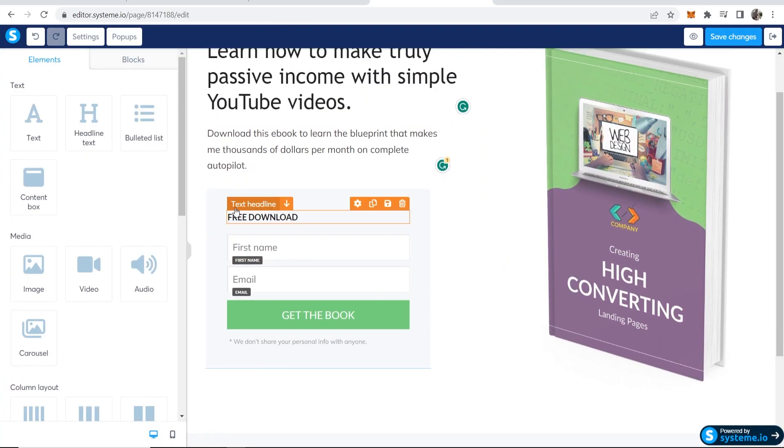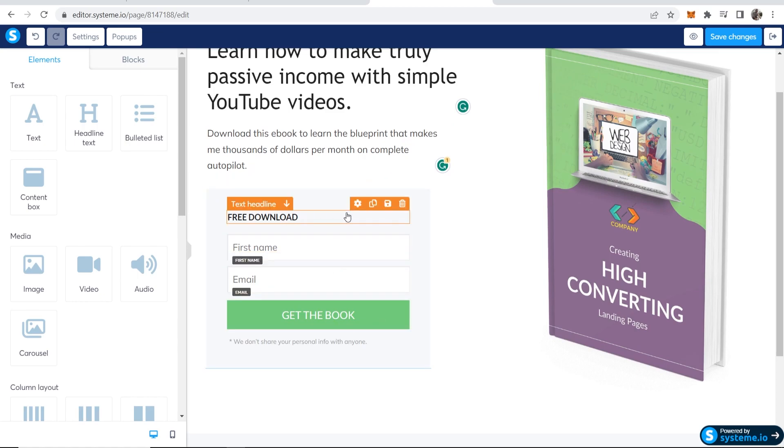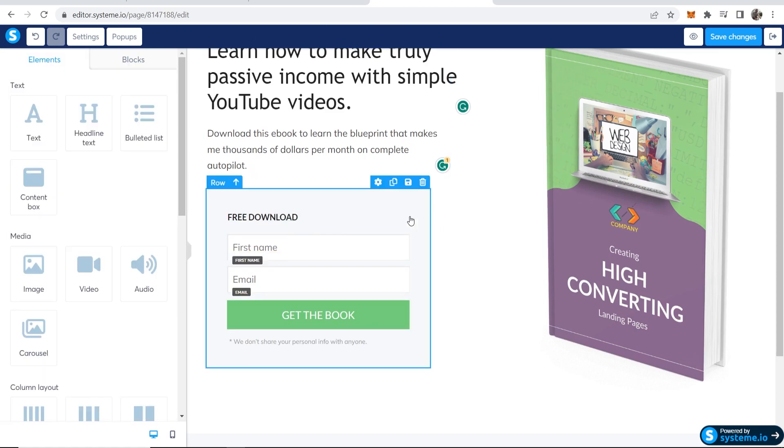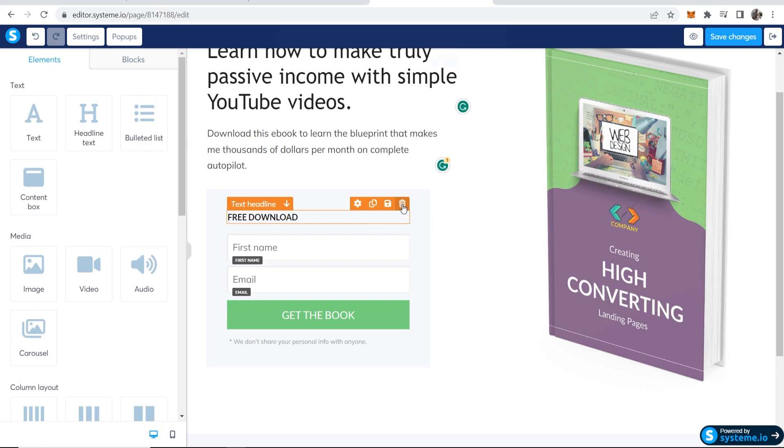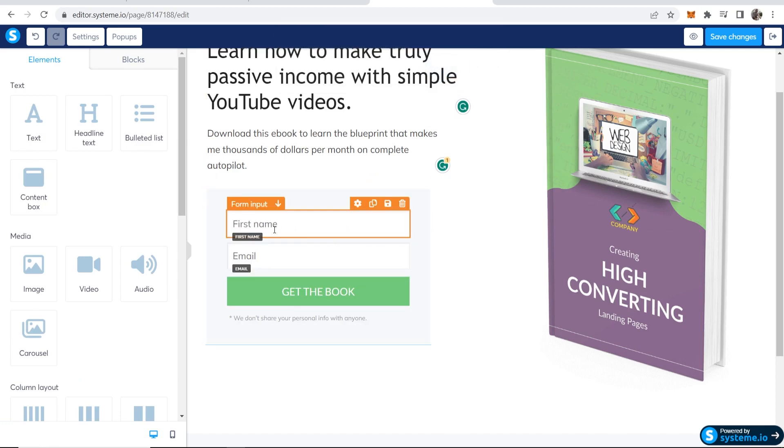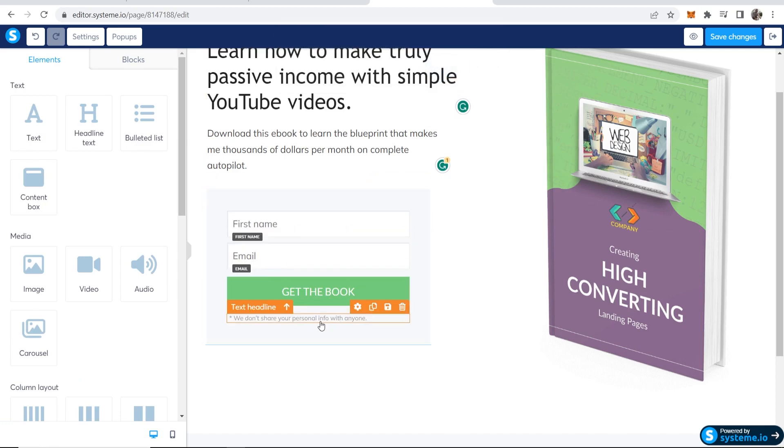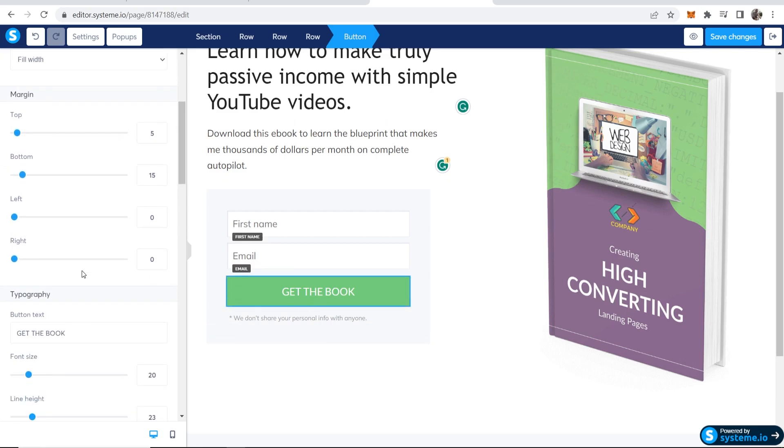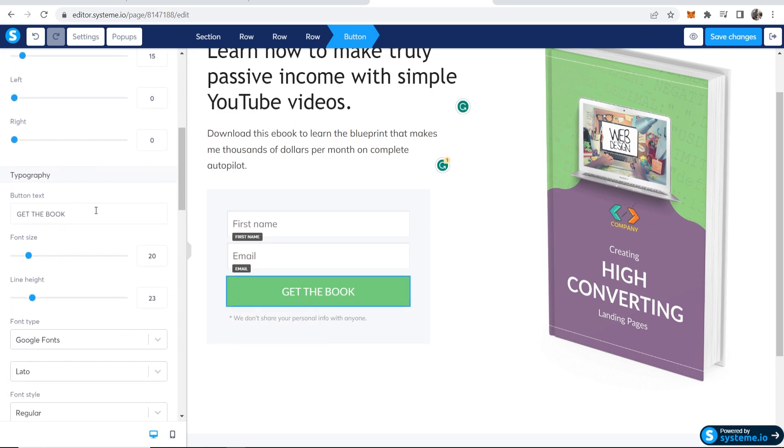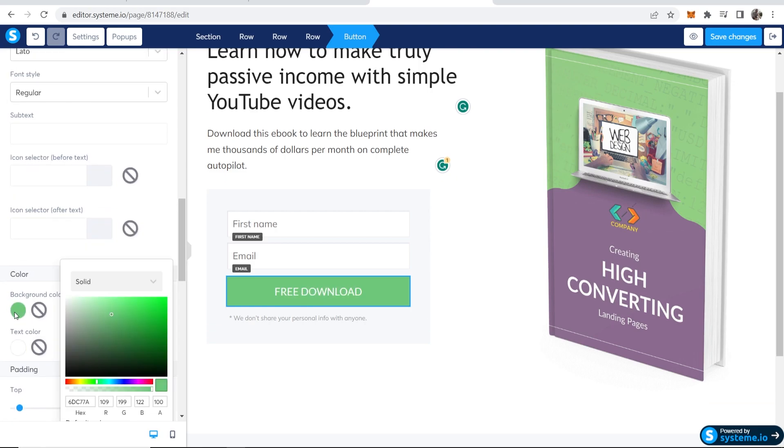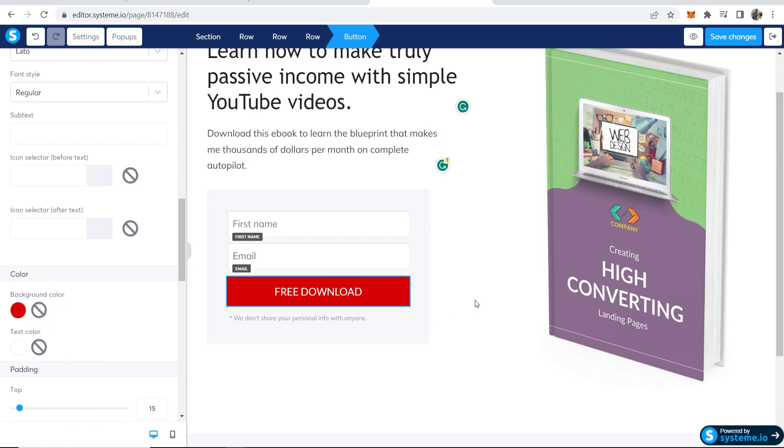You've then got your form here. Again, you can edit everything. Let's say I don't want free download. We can just delete this and now you've just got first name and email. I can edit this button. Let's say I don't want it to say get this book. Let's say I want it to say free download. I'm also going to change the color of the button because I don't like this green.